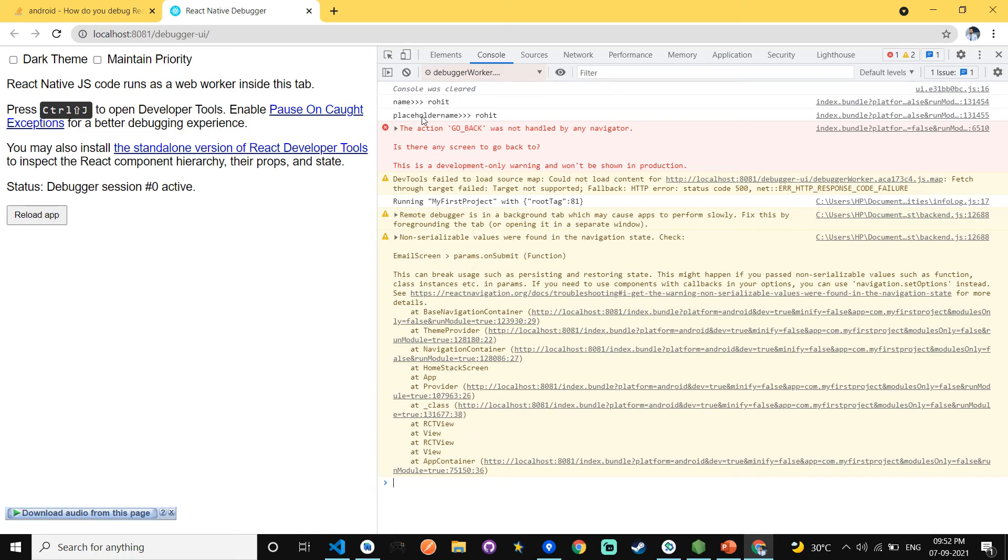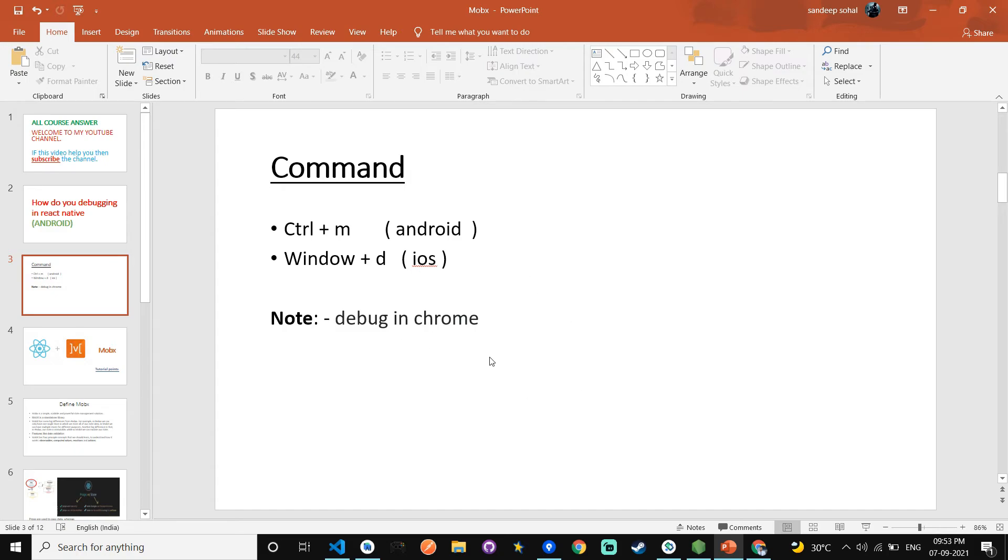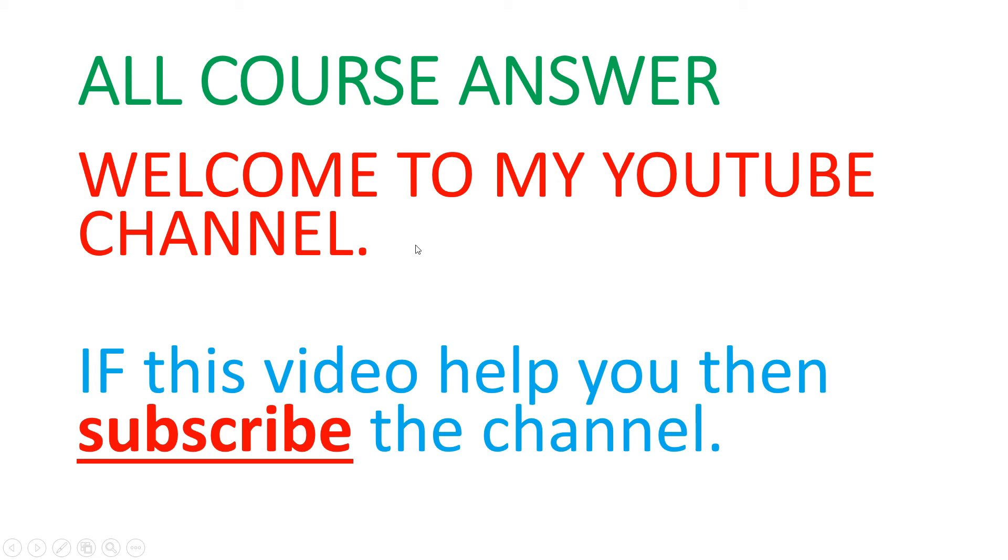And in next video I will tell you debugging in iOS. Guys, if this video helps you then subscribe my YouTube channel and thanks for watching. Thank you.